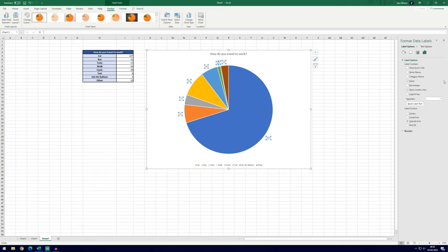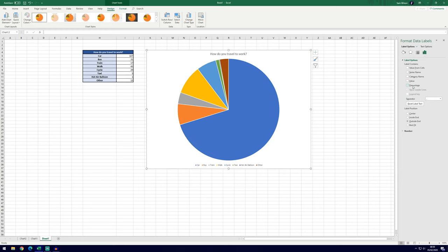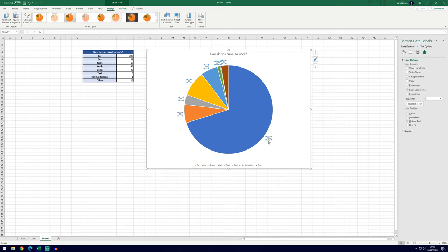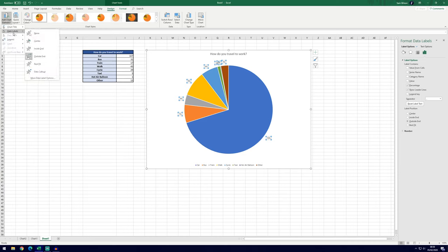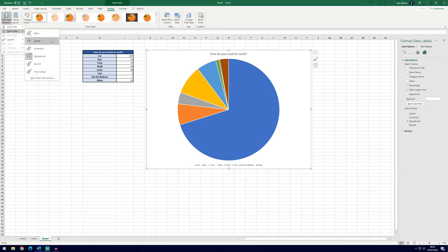It will bring up this section on the right here now and you can see that we've got some tick boxes. You can unselect Value and then click on Percentage and you'll see yeah it's exactly 70%. And at the moment it is labeled where we chose it before, so to change that again Data Labels and then you can choose Center.